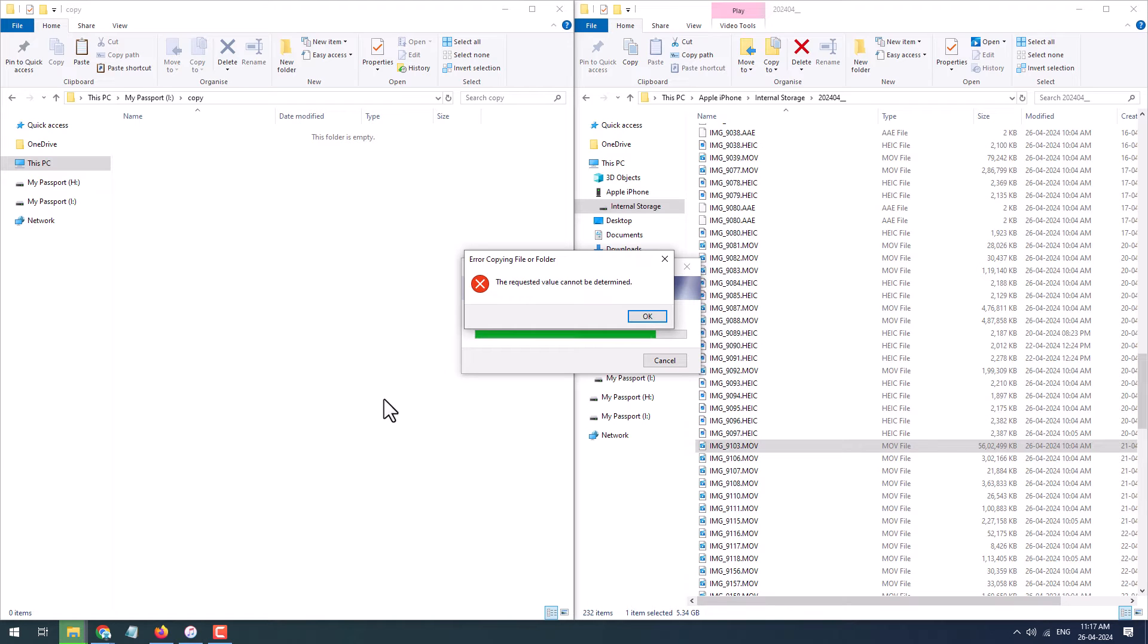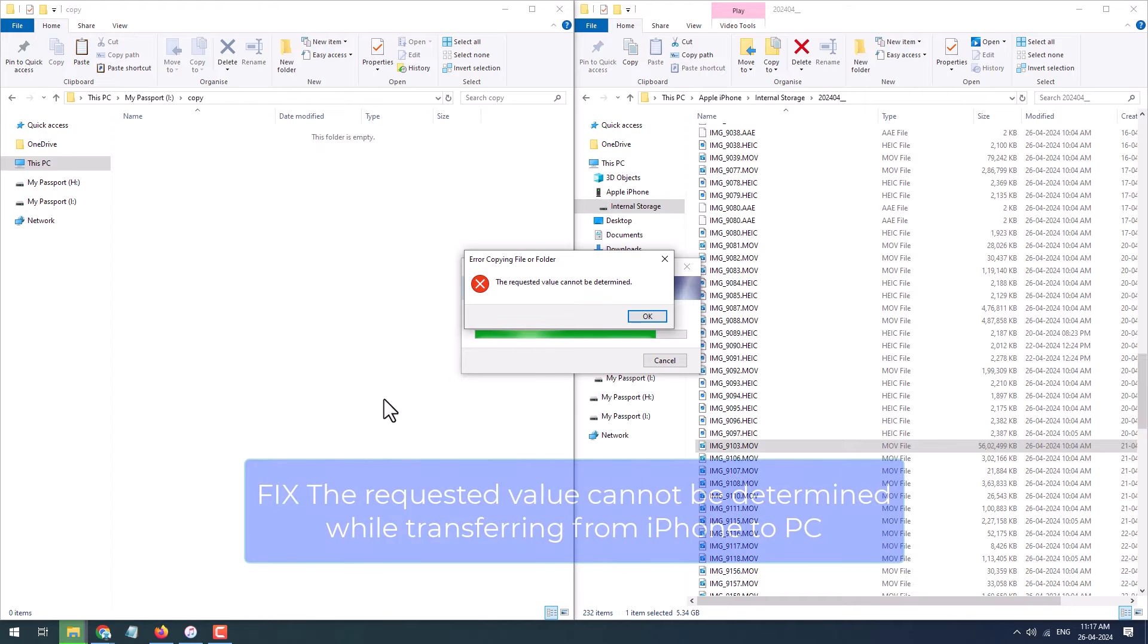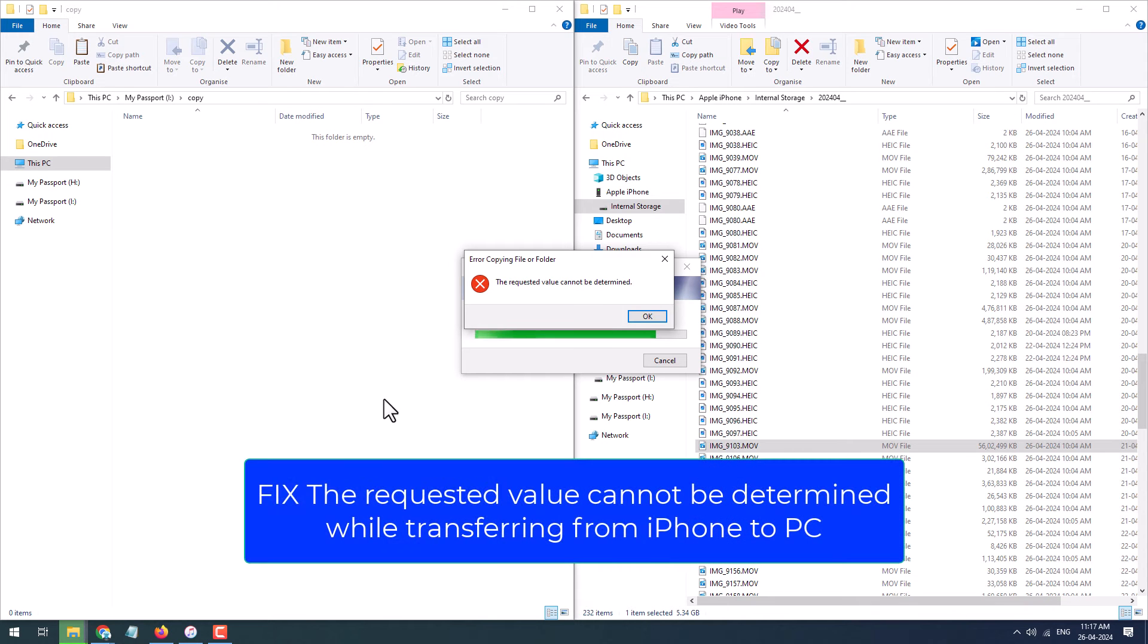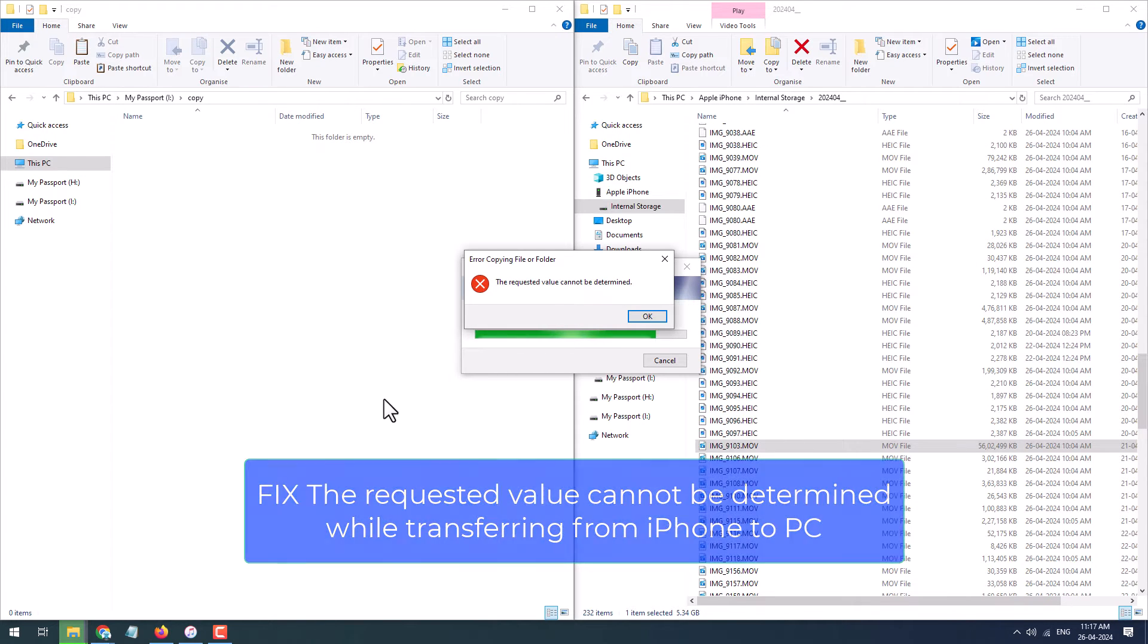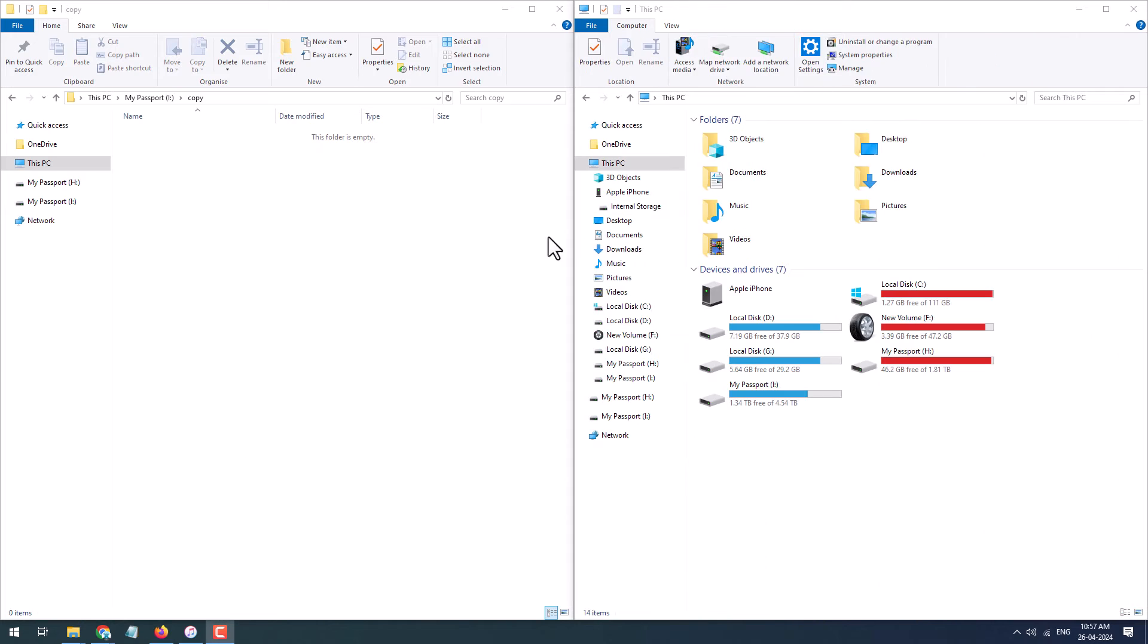In this video I'm going to show you what you can do when you receive an error while copying files from iPhone to PC using Windows Explorer, saying the requested value cannot be determined. Here I will copy one file from iPhone to my PC using Windows Explorer.